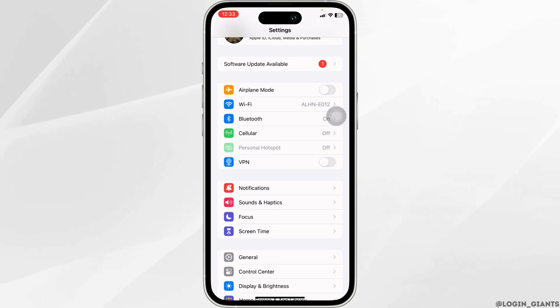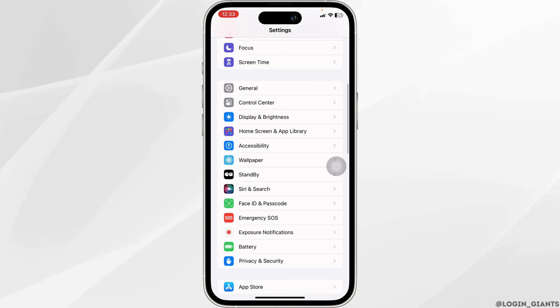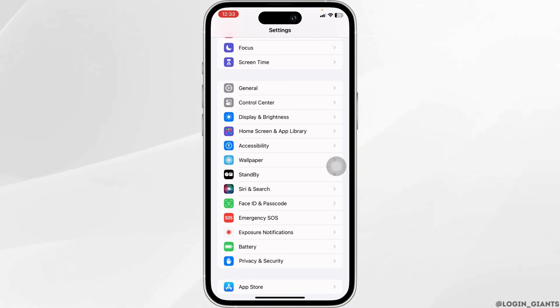Likewise, make sure you are not connected to any VPN. Another thing you can do is clear the cache for the Facebook app.